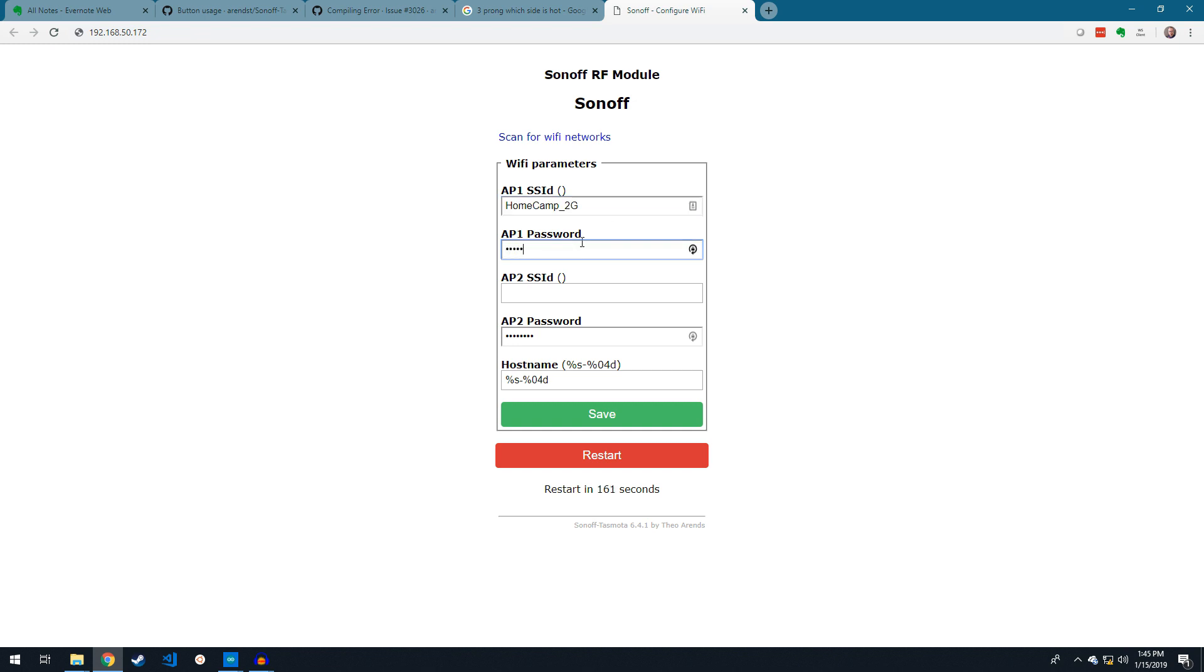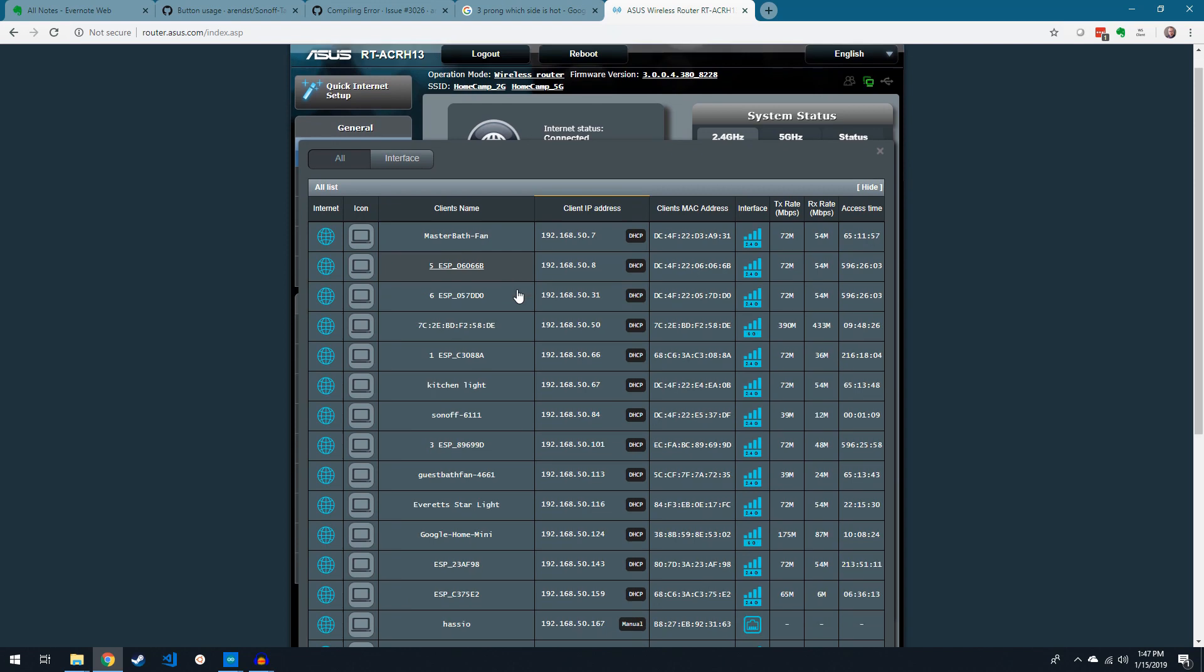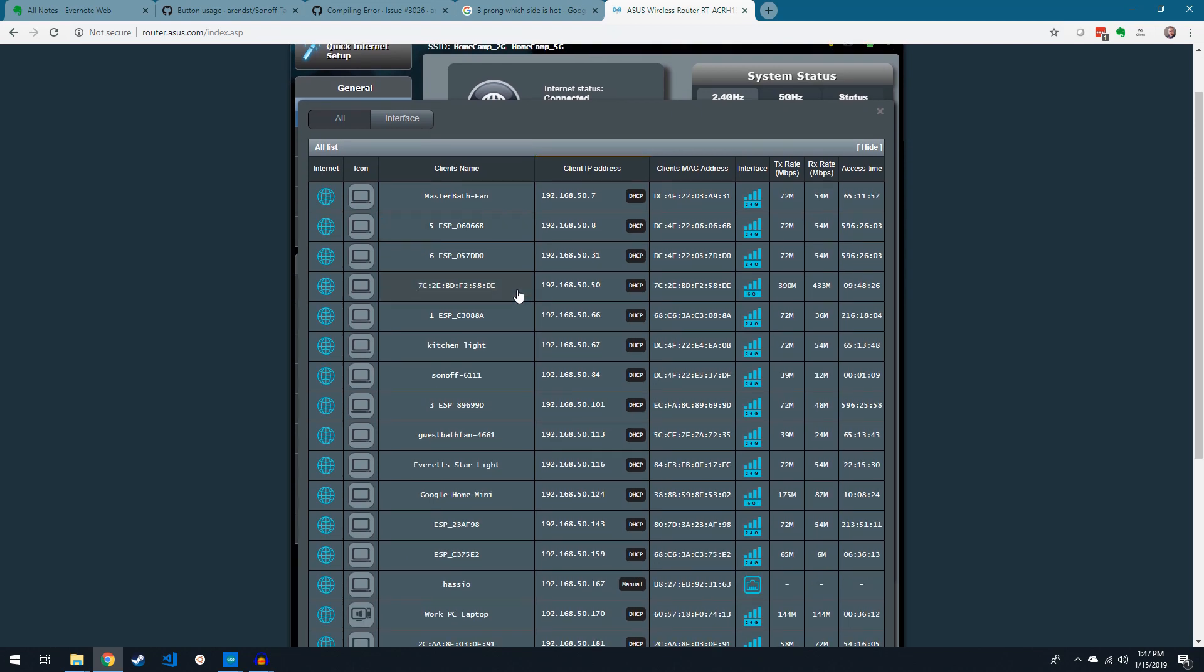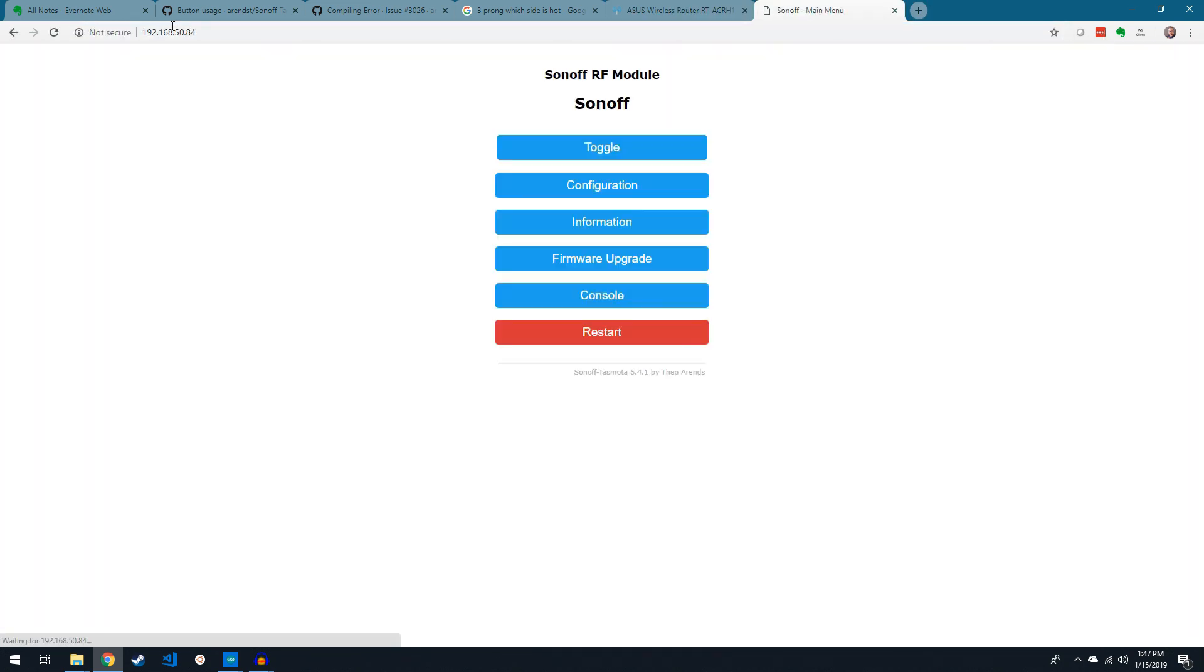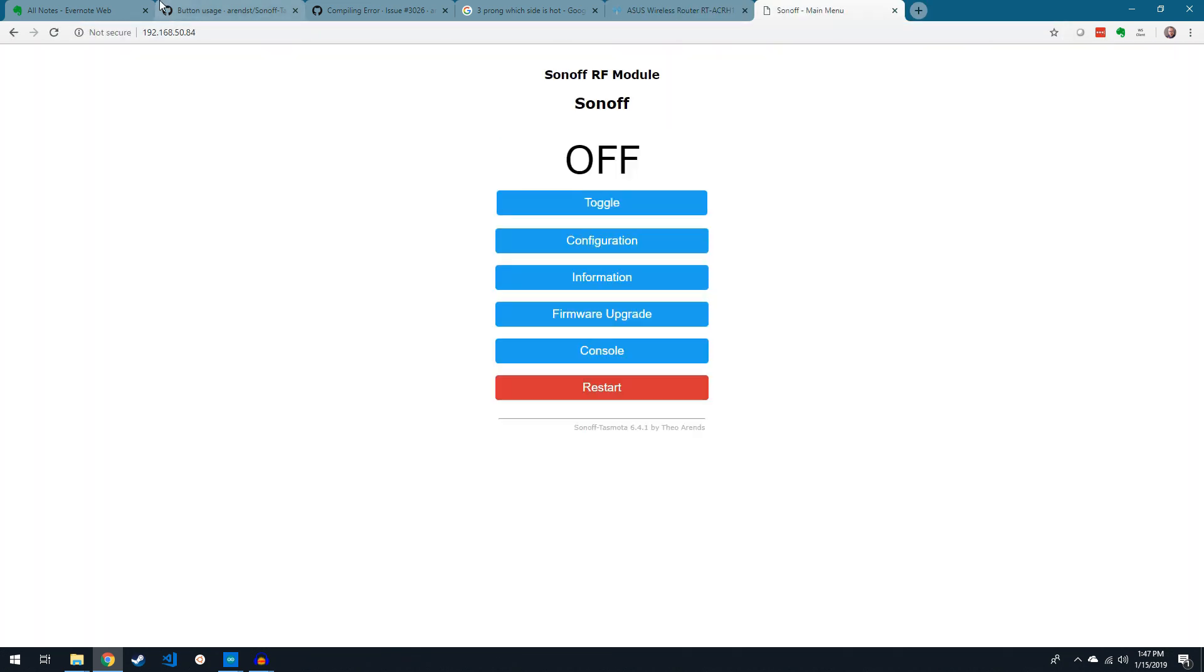You can enter your wireless credentials here, and then the device will restart. I then used my router's device list to find the IP address of the module, entered that in my browser's URL bar,